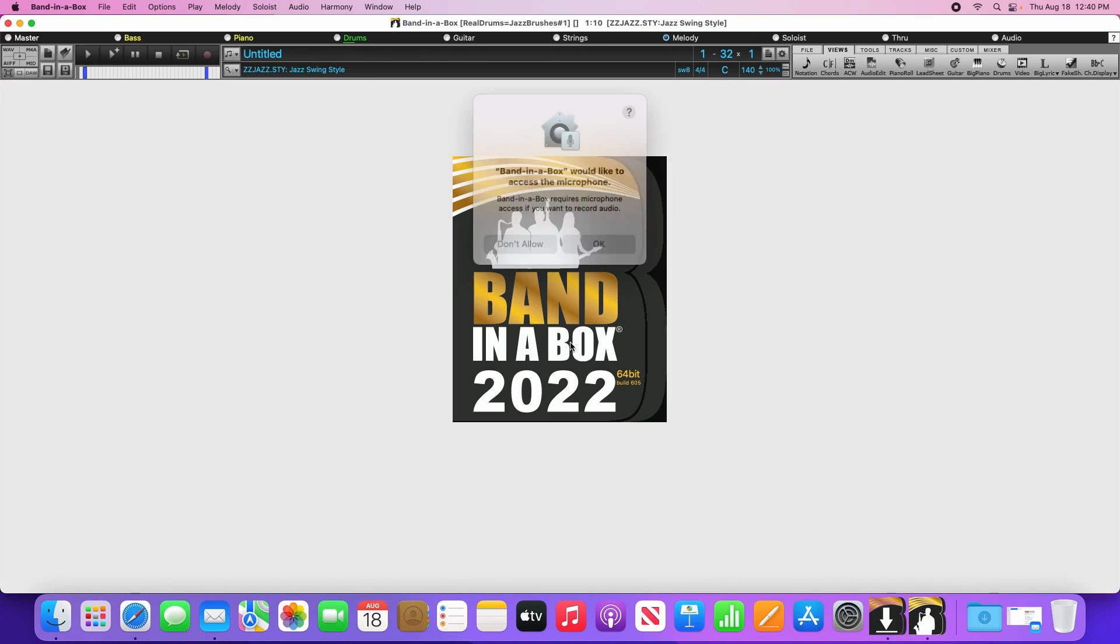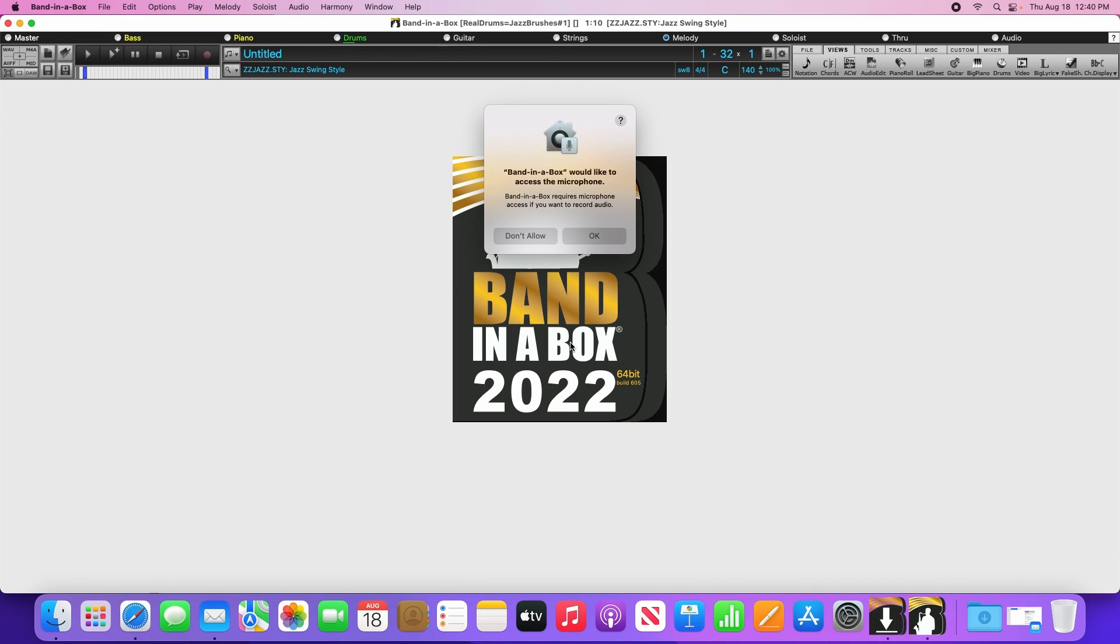When you first run Band in a Box, it will ask you to access the microphone. This is required to make recordings, such as if you want to add vocals or guitar to your songs. So please click OK here.